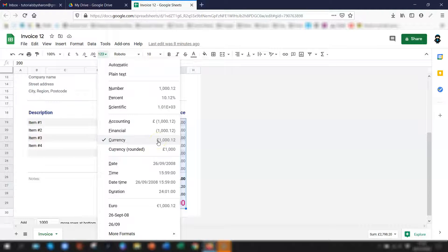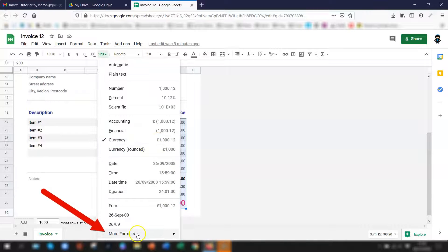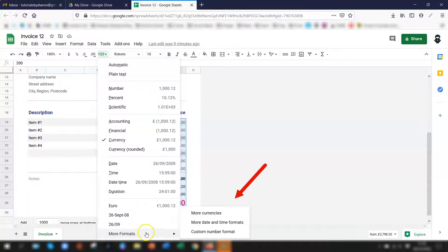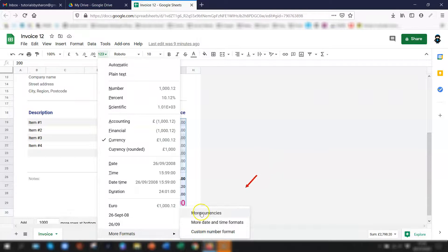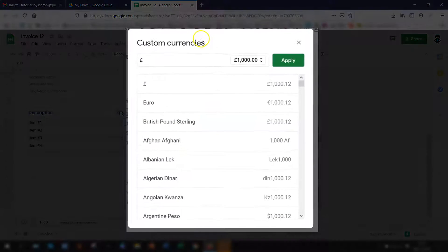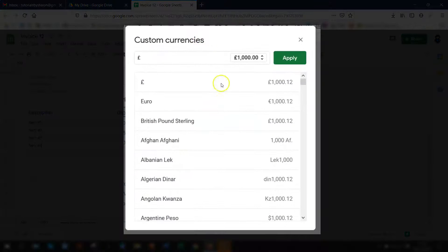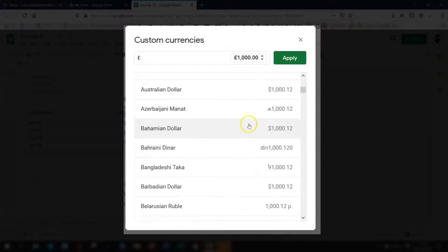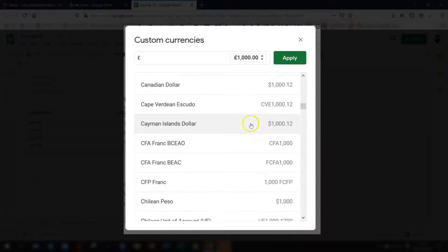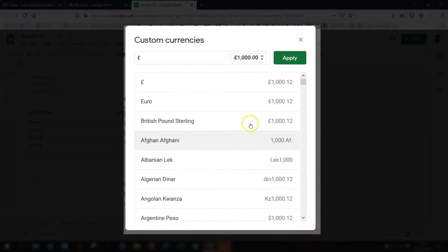So we want to change this now so if you click on more formats at the bottom and then go to more currencies. So this opens up a list of every currency you can think of that's endless this huge list.